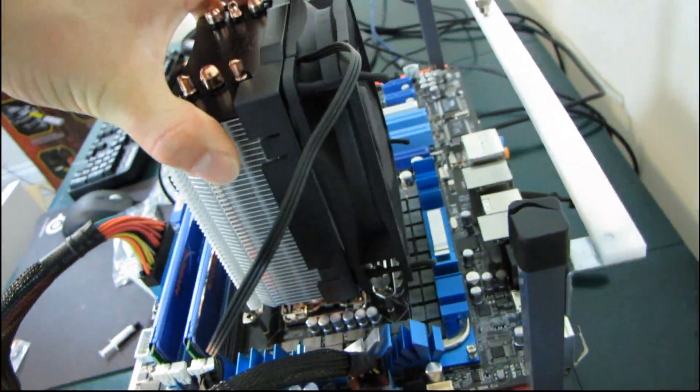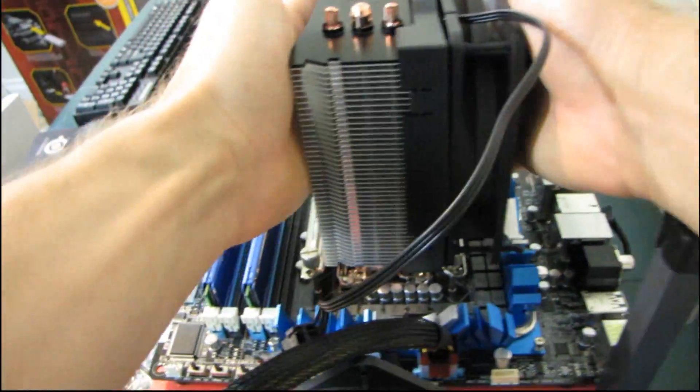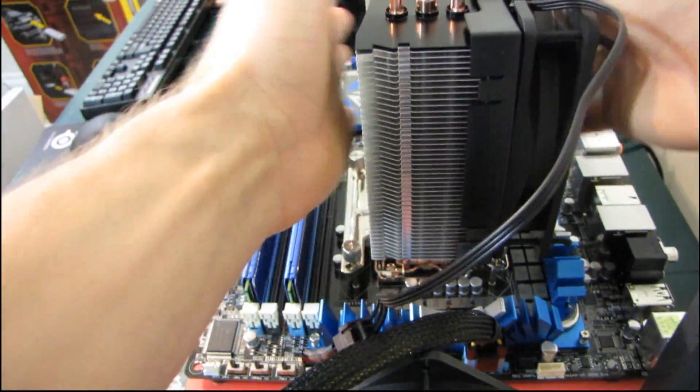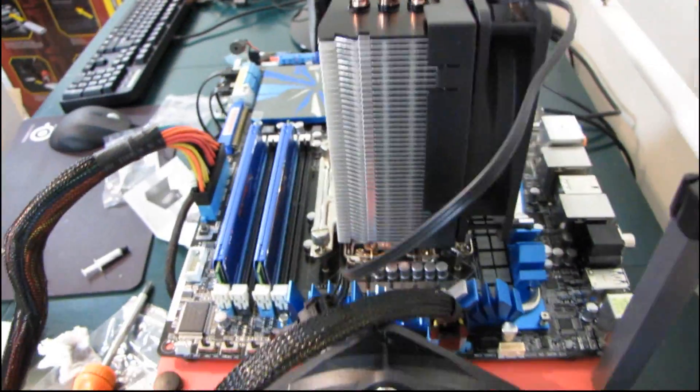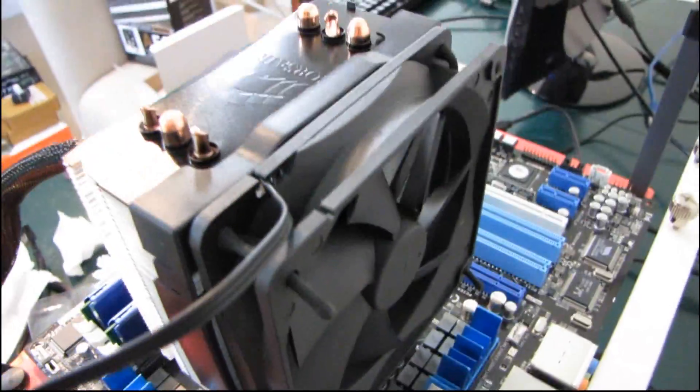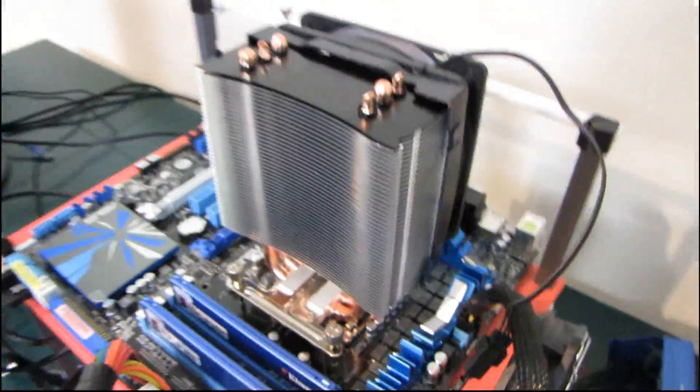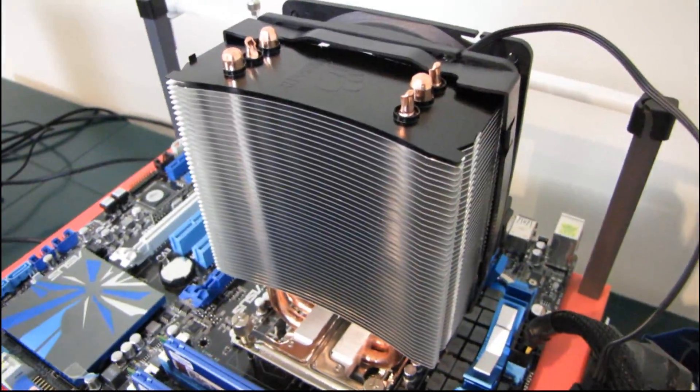That was the whole installation procedure for the Corsair A50. Thank you for checking it out and don't forget to subscribe to my video blog.